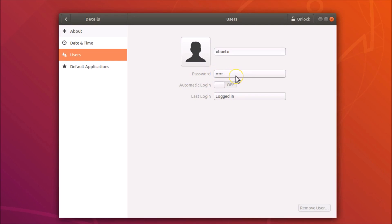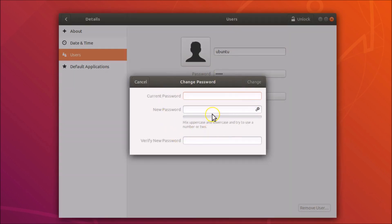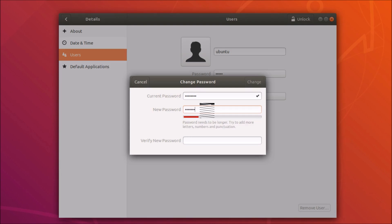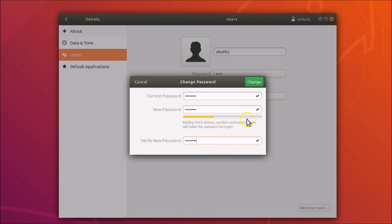Here you can see the Password field. Click on it and a 'Change Password' window will open. Provide your current password — you'll see a checkmark confirming it's correct. Then provide your new password, and retype it to verify. You'll see the checkmark appear again.